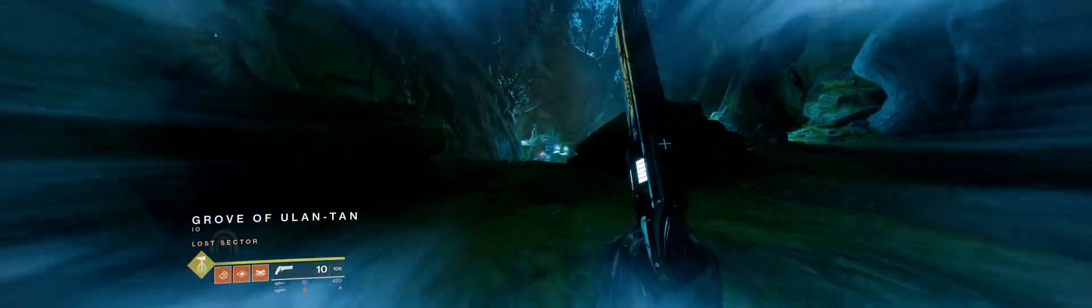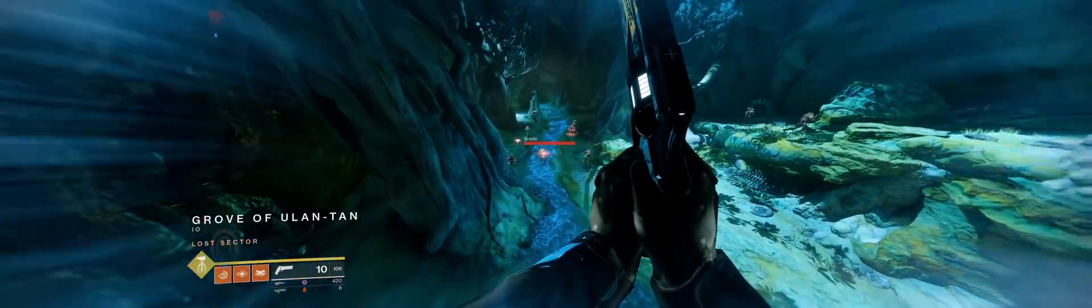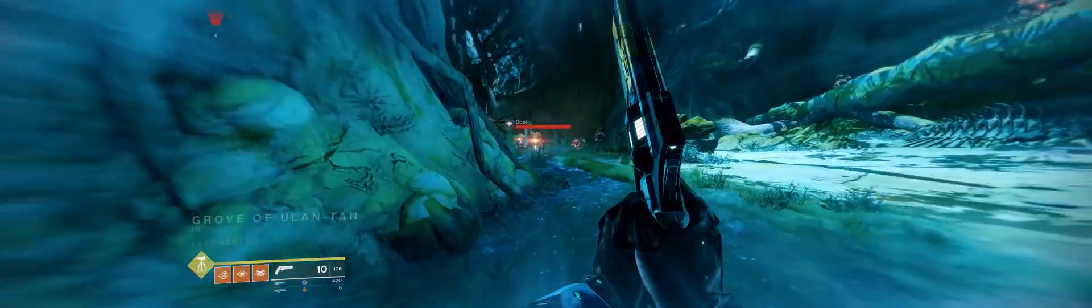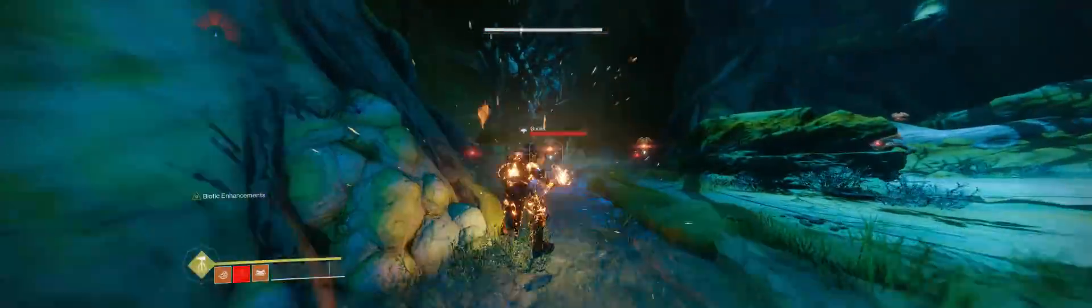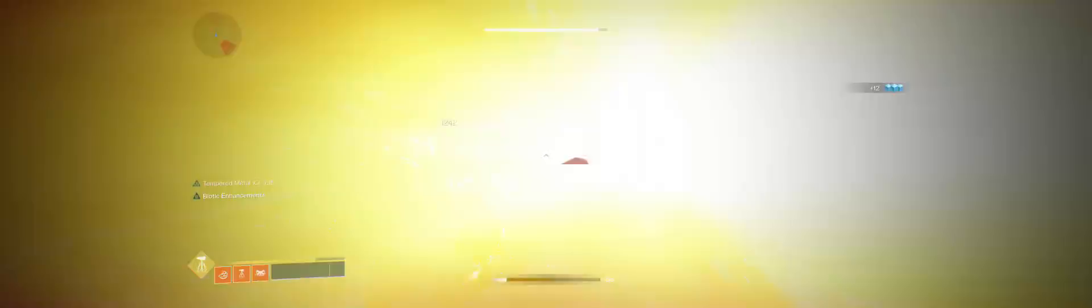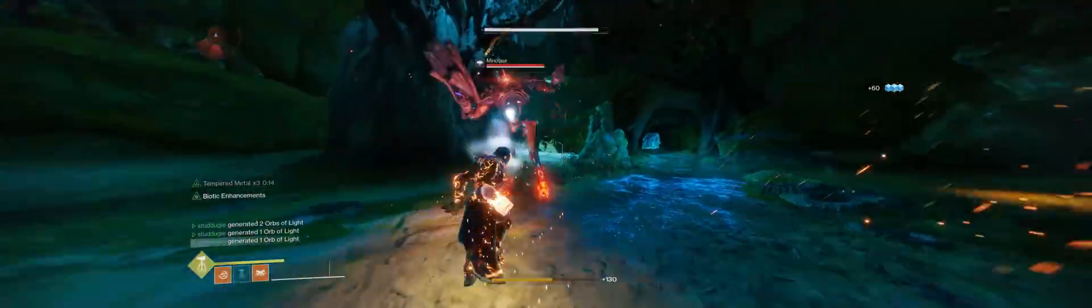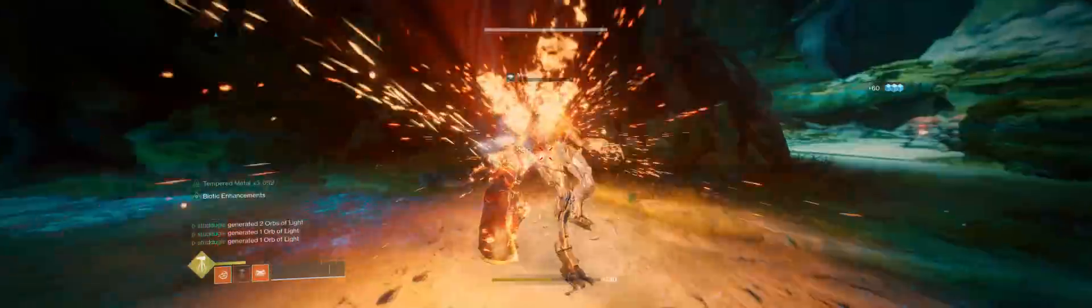Okay, so the reason why this works better than the way I was trying to do it before is because when the hammers explode and the enemies explode, they kill each other. See? It's just a chain reaction of death.